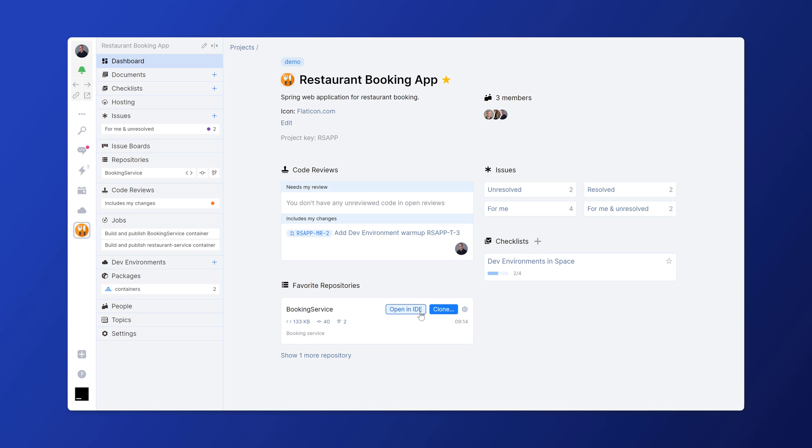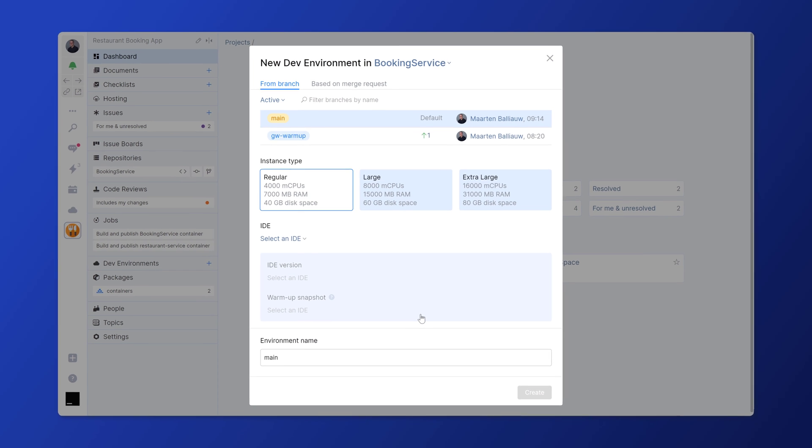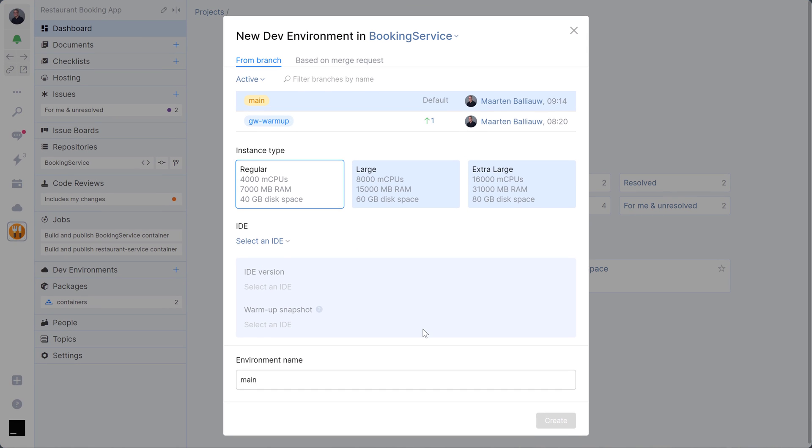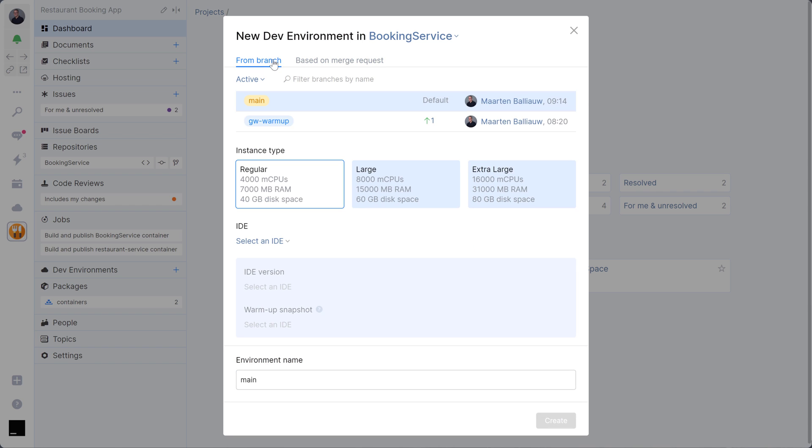In any Space repository, you can click Open in IDE and select a branch or merge request that you want to work with. You can also pick the size of the virtual machine your dev environment will run in.